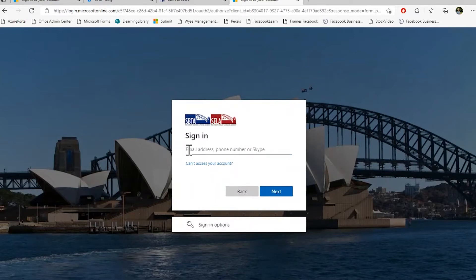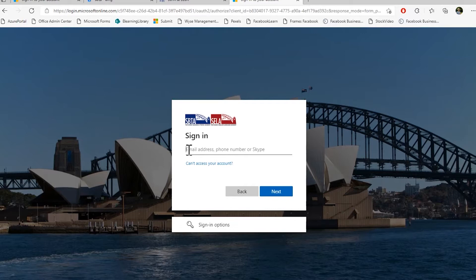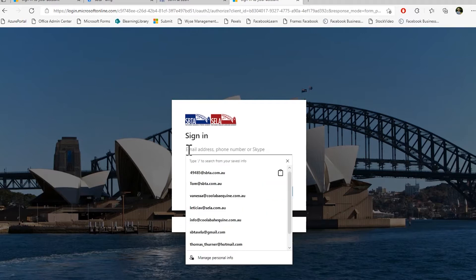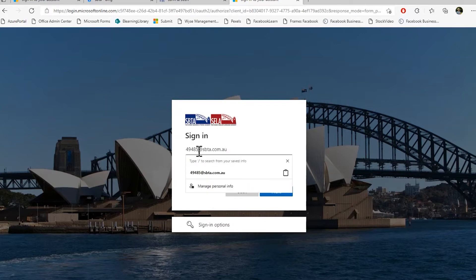To log in please type in your student email address which will be provided in your welcome email from SBTA Sellers. So in my case this is 49485 at sbta.com.au. Again this number here will change for you.